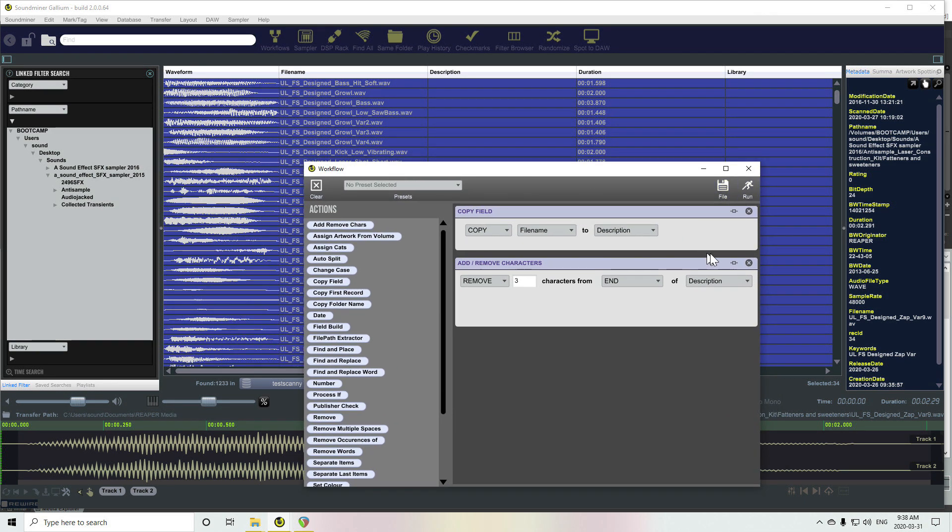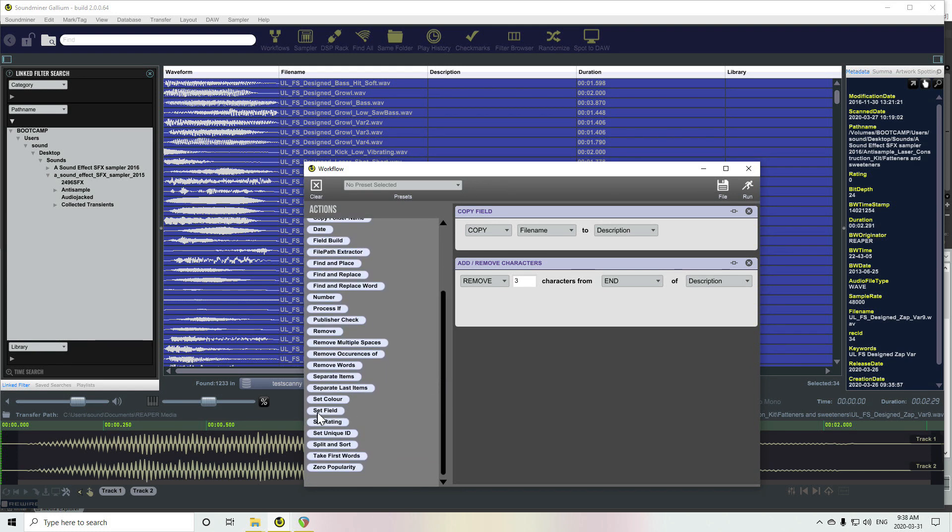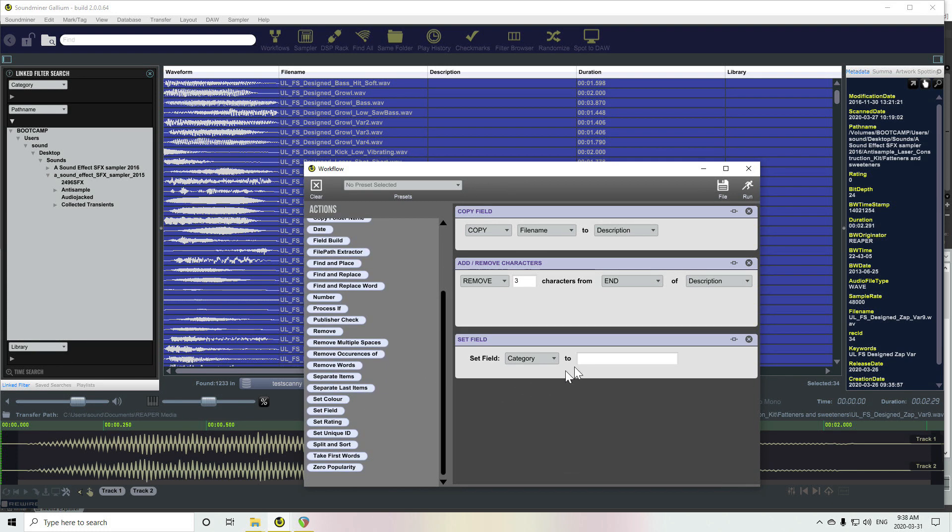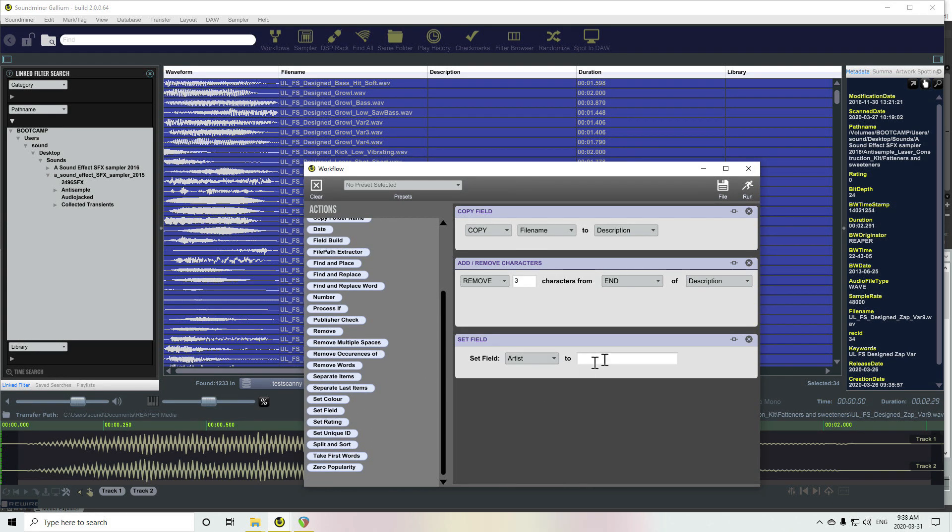We may as well batch set some other stuff as well. We can set field. Let's do artist.